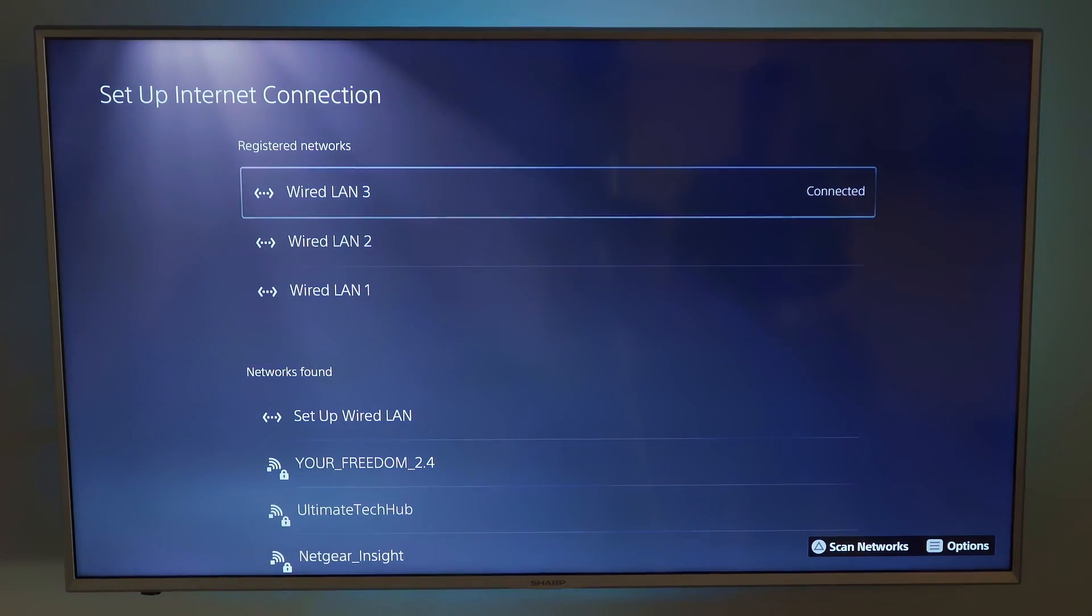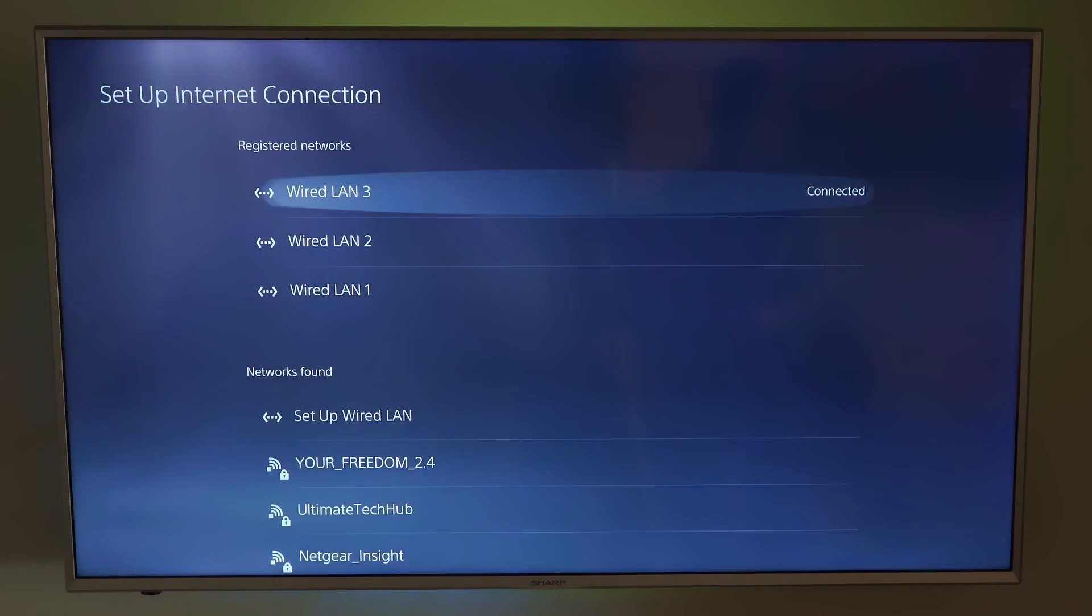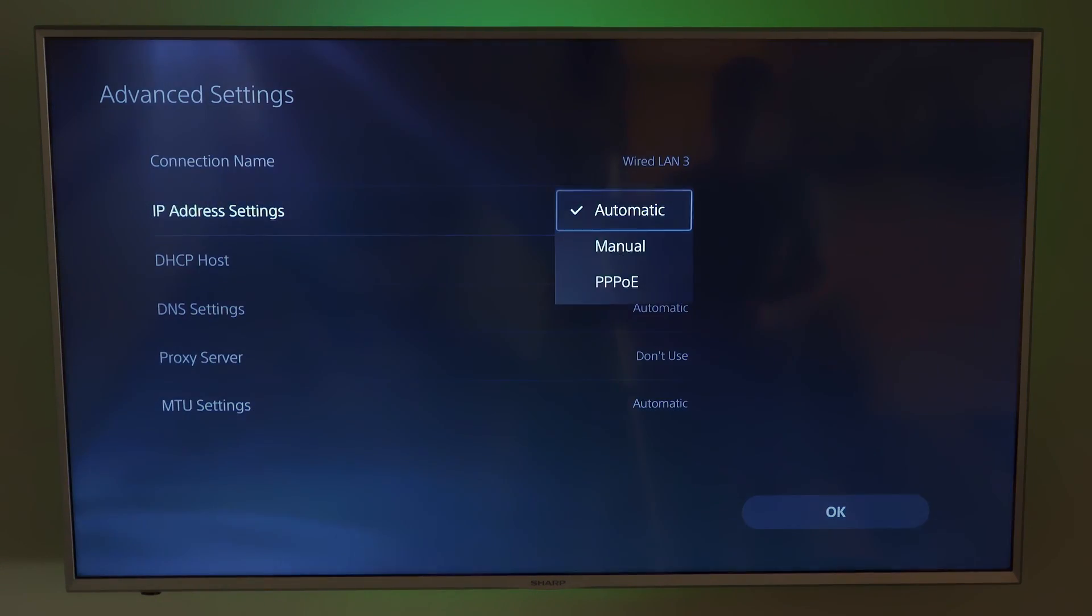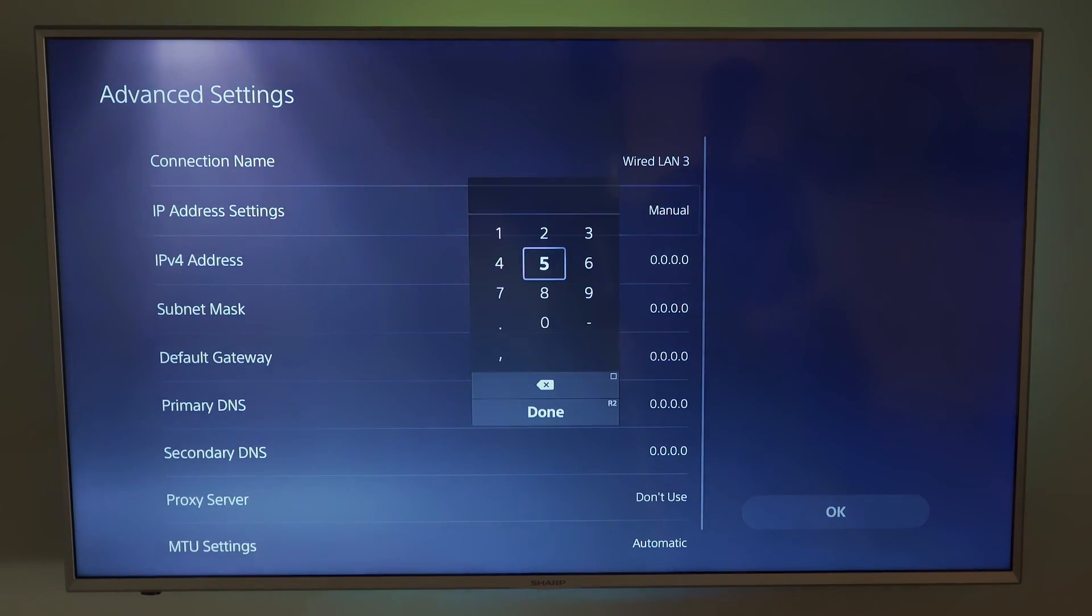I'm going to choose the wired LAN number three, press the start button on the controller, go to advanced settings, go to manual, and then type in the IP address.